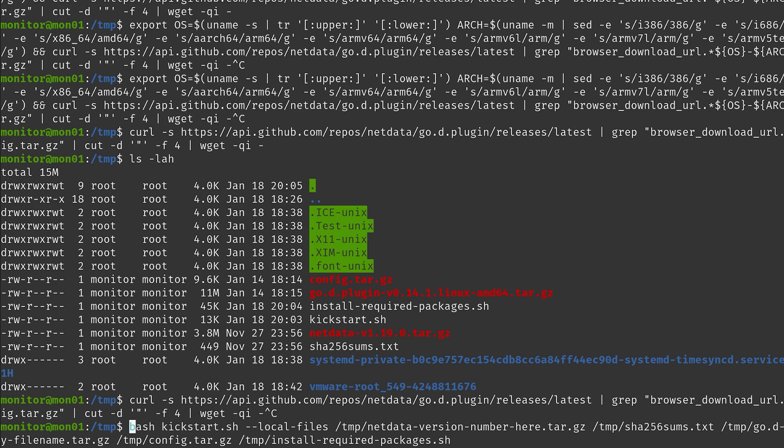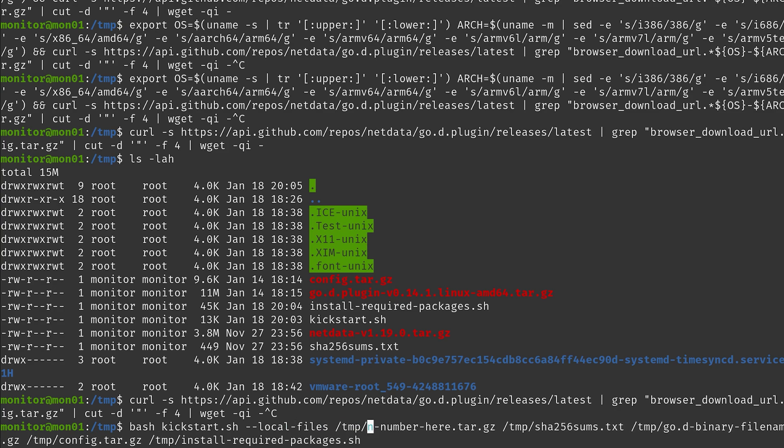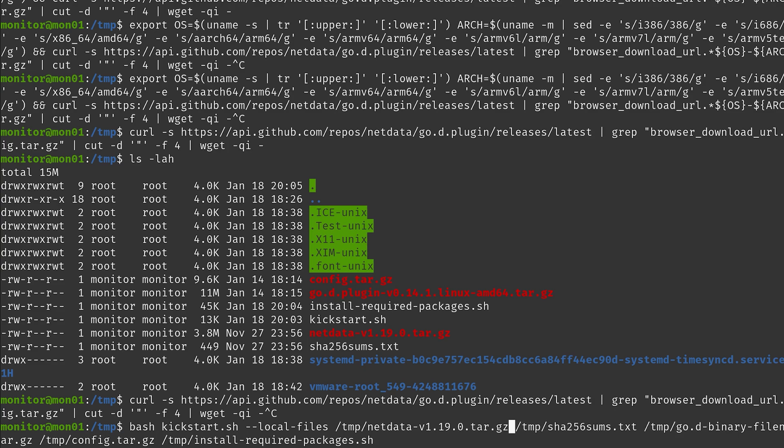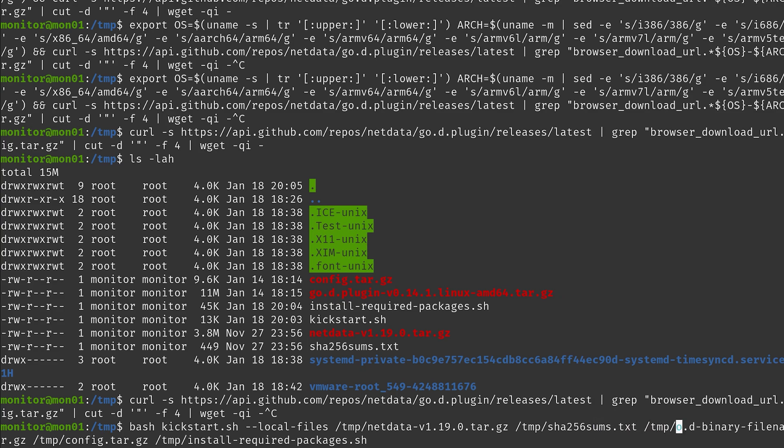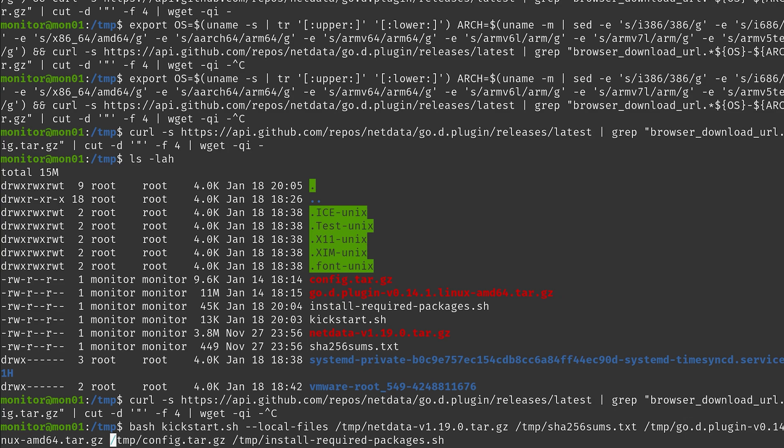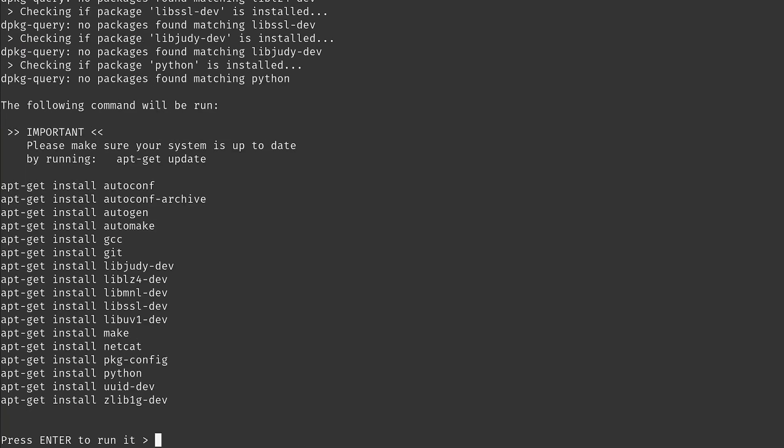Okay, so what this is doing is it executes bash with the kickstart.sh script, and then we are just saying hey we're going to use some local files here. The first one is going to be the actual netdata tar.gz file, so we have to give it the correct version here as well. Then the sha256sums.txt, this is staying the same, and the go binary thing is also changing a little bit, config tar.gz and install required packages is all the correct one.